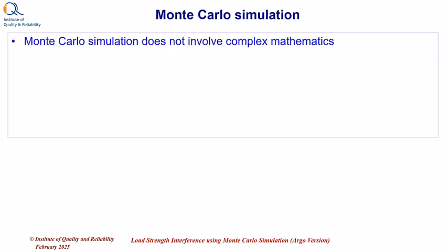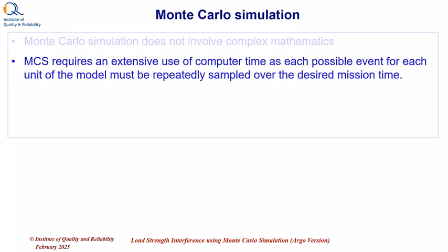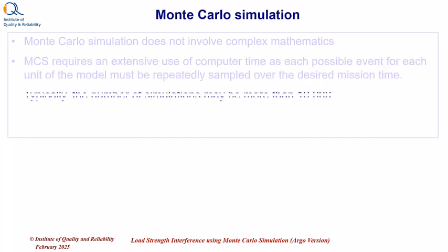Monte Carlo simulation does not involve complex mathematics, but it requires an extensive use of computer time as each possible event for each unit of the model must be repeatedly sampled over the desired mission time.